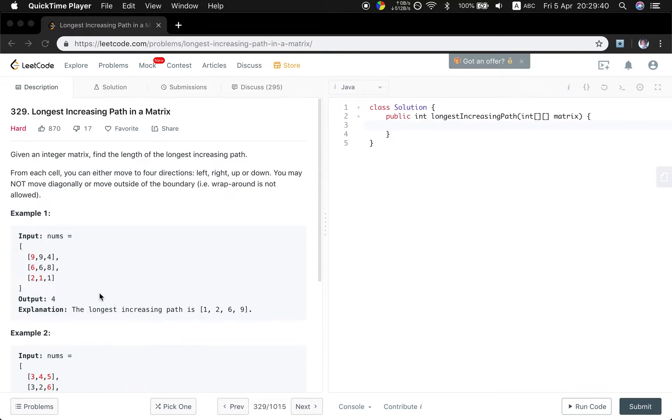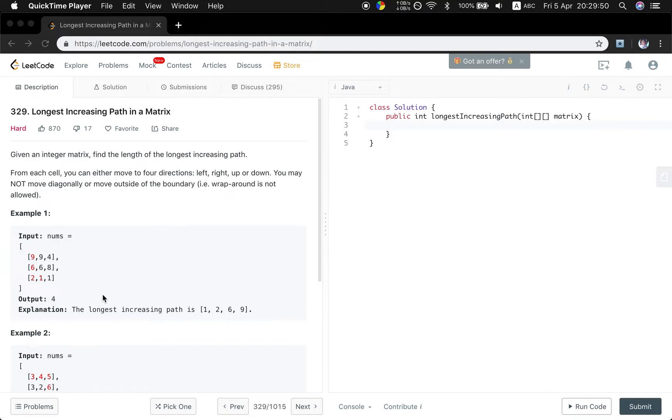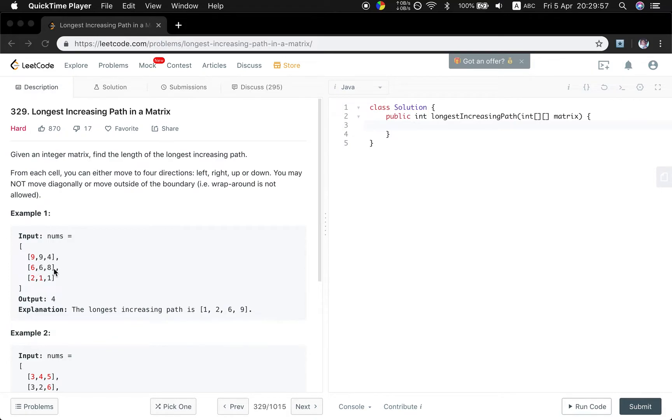So the core idea is to use an extra 2D array DP to save the result, to cache the result. Every time we just need to check that DP value equal to zero. We do the search thing. If not zero, we just skip it.